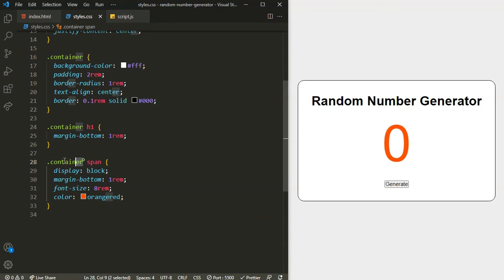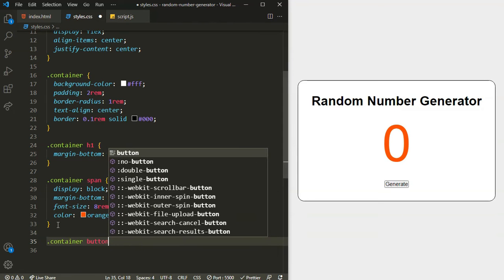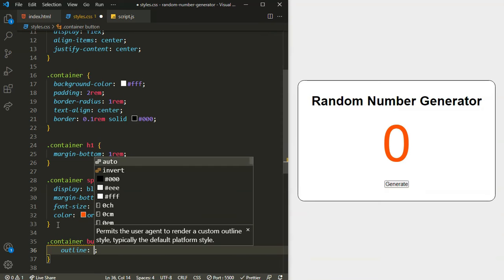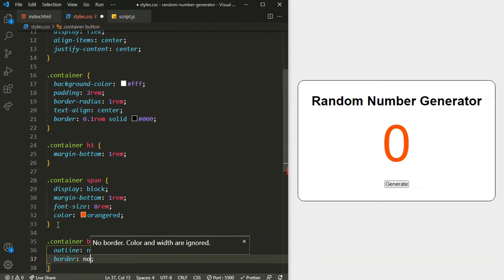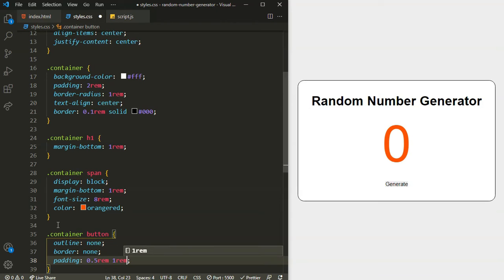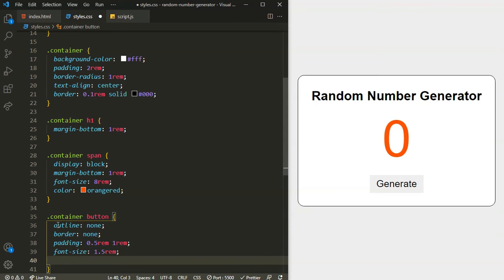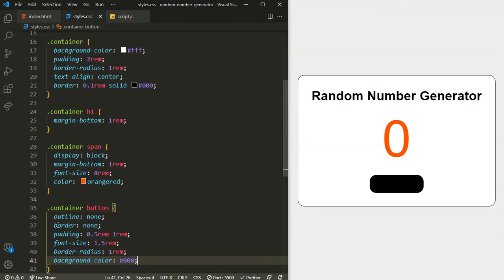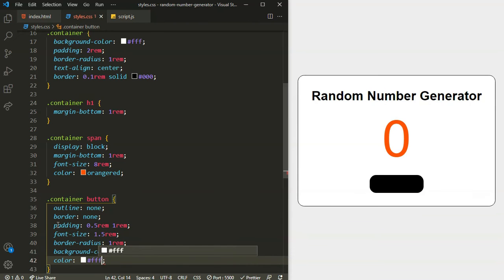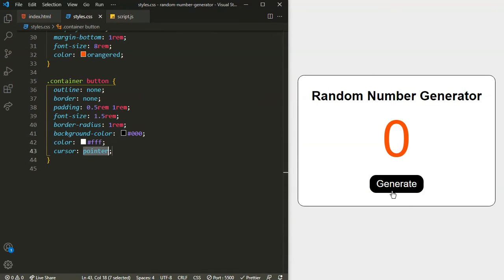Now it's time for our button inside the container. For the button I will set outline to none, border to none, padding of 0.5rem top and bottom and 1rem left and right, font-size of 1.5rem to make it big, border-radius of 1rem, background-color to black, color of the text to white, and cursor to pointer. As you can see when I hover on it the cursor turns to pointer.